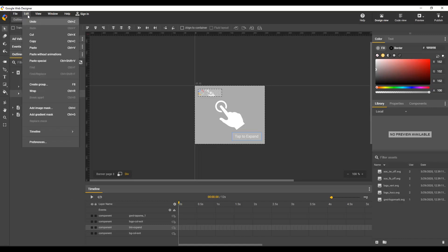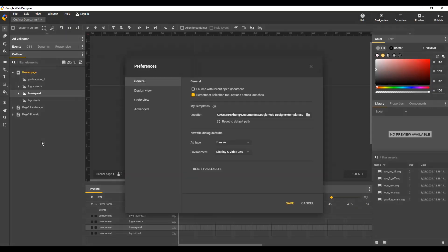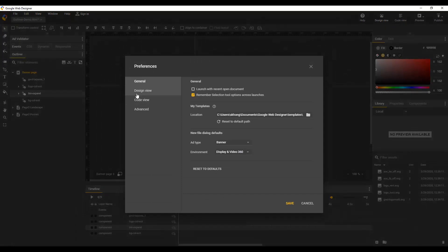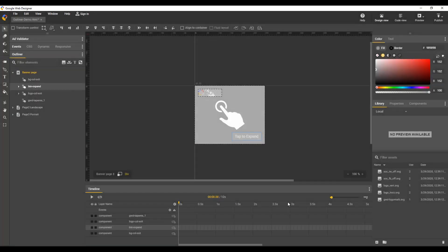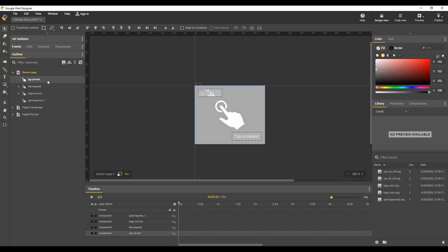Edit, Preferences, Design View, Outliner, Sort Elements in DOM Order, and Save. Now when I select the top element, I see it's the bottom layer in the timeline. That does it for the outliner panel in Google Web Designer. Thanks for watching.